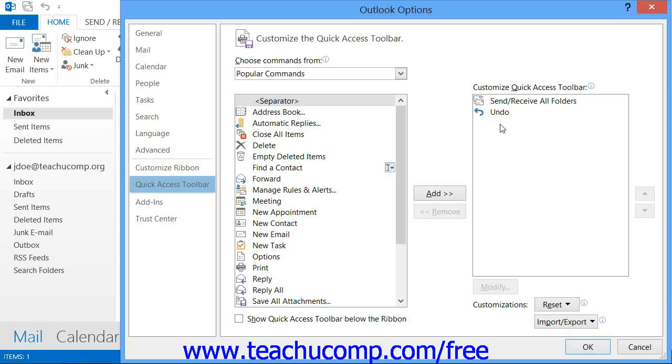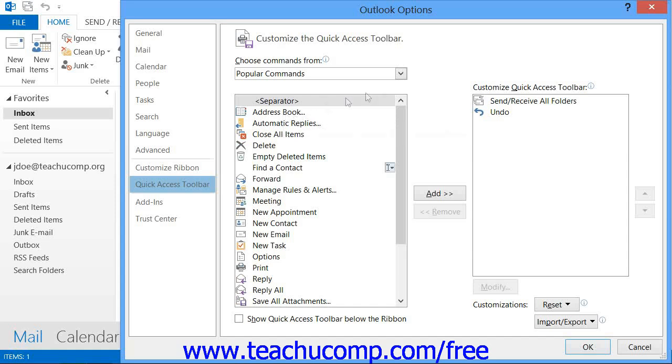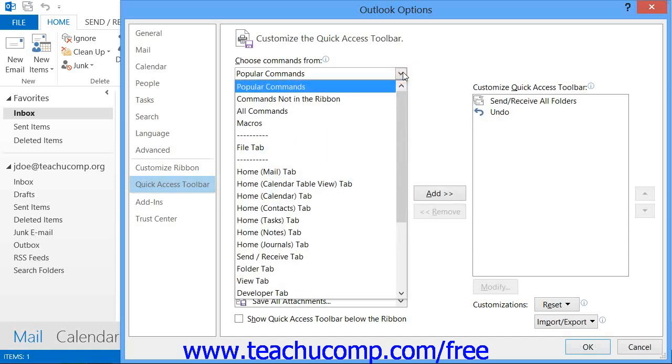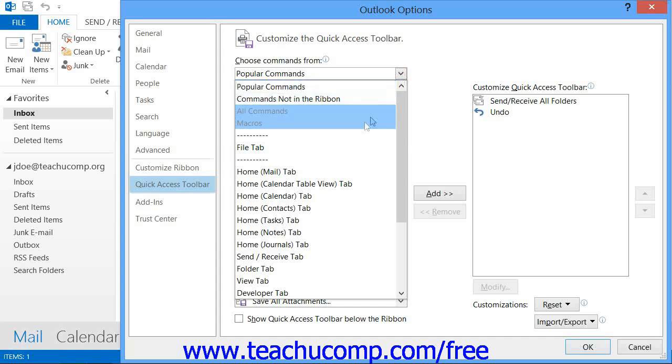To the left of this panel is a listing of commands that you can add to the Quick Access Toolbar. You can select which functions are shown within this list by selecting a Command Grouping to Display from the Choose Commands From drop-down located above this list.